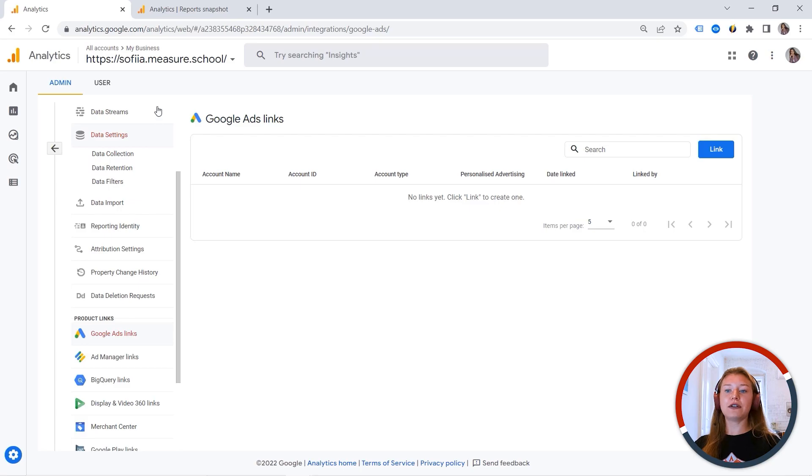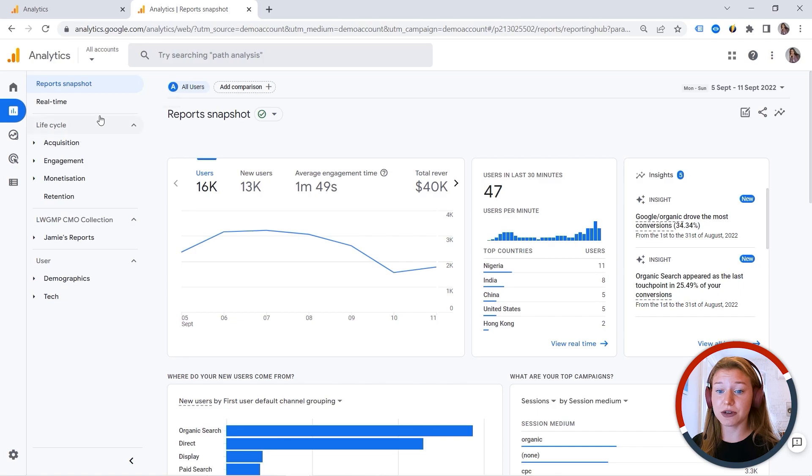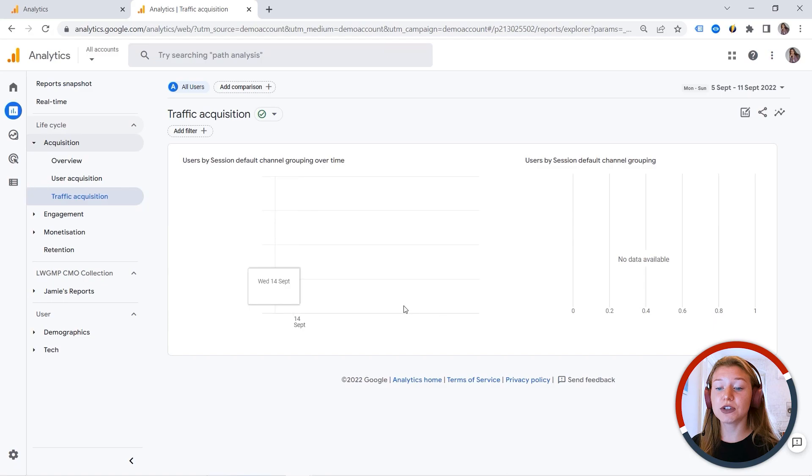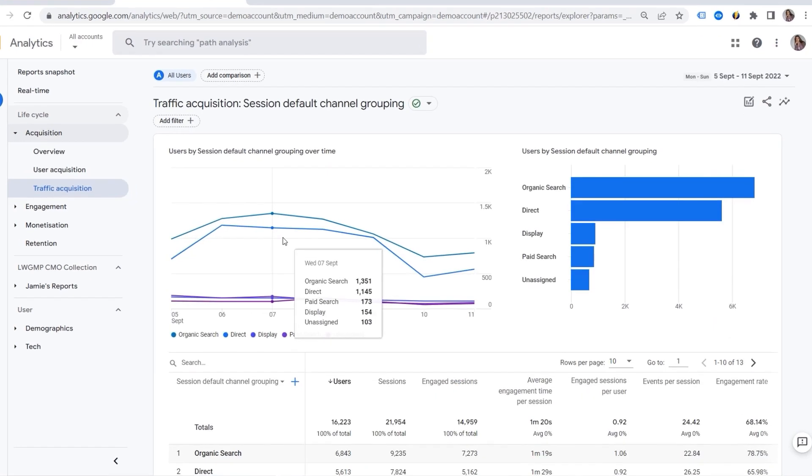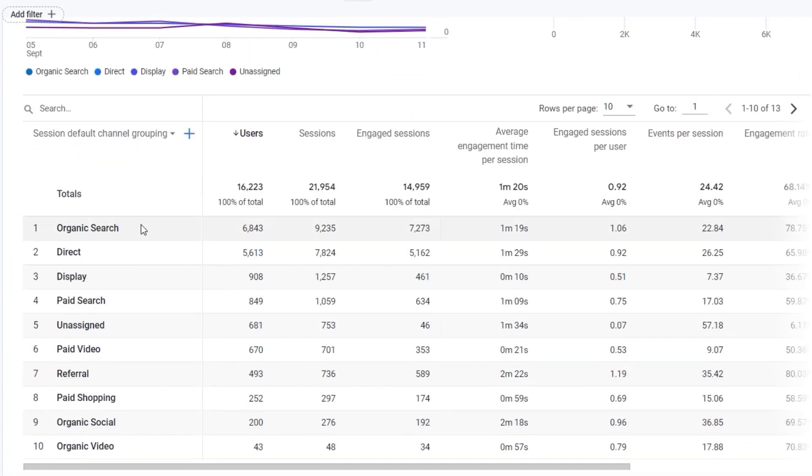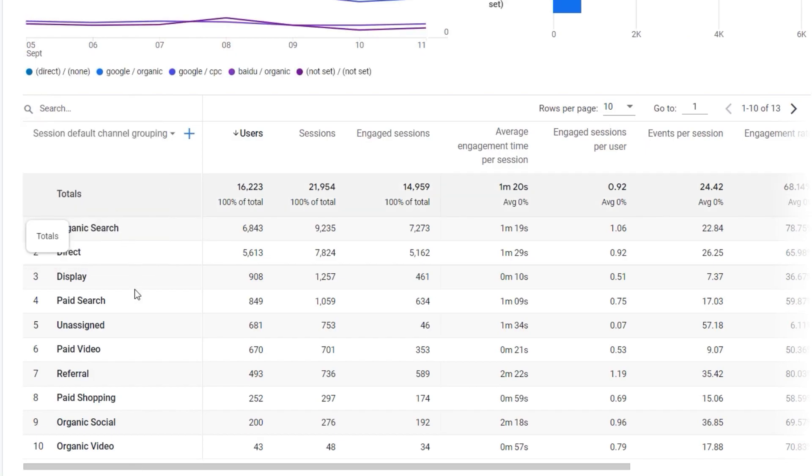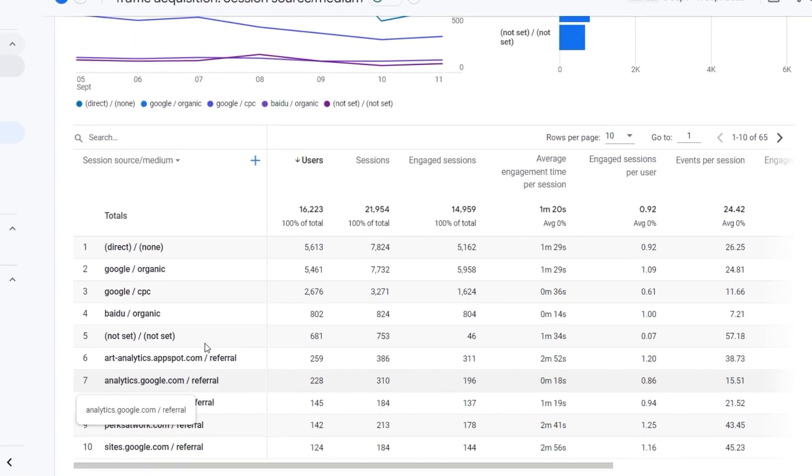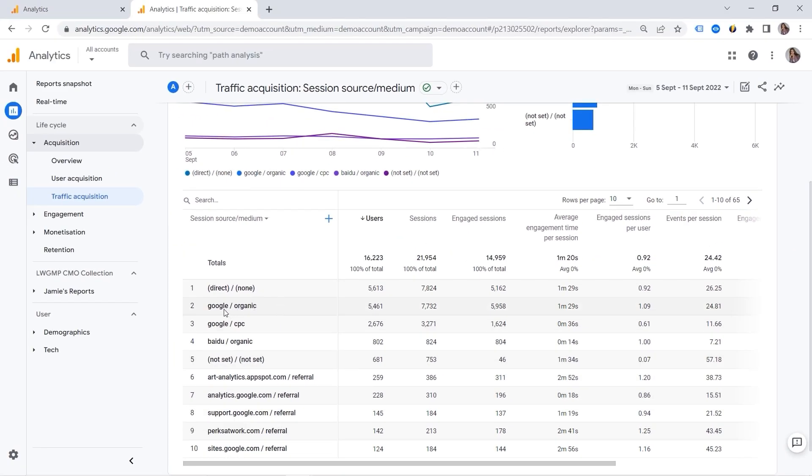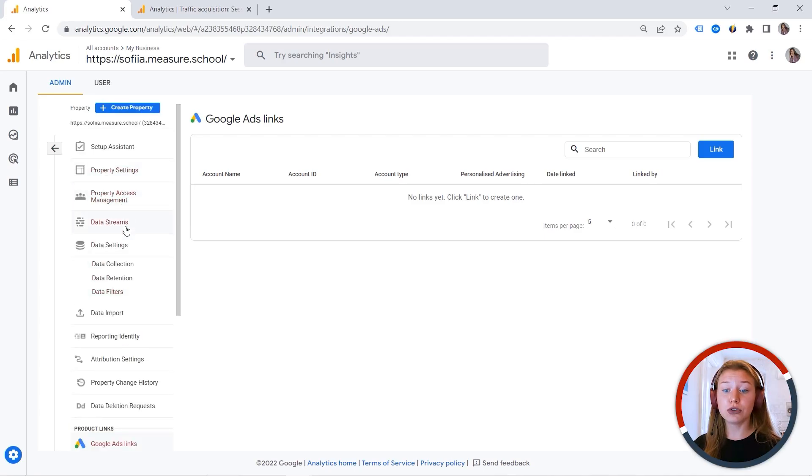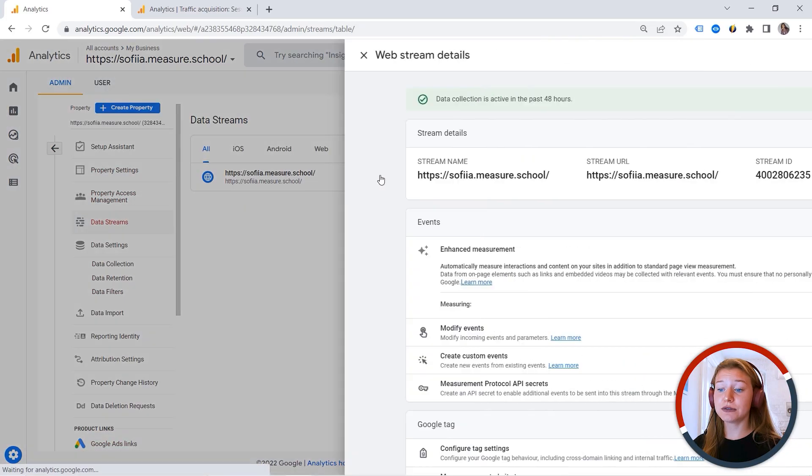So let's say you have an e-commerce store. And let me just go to the demo account, because there is some data here. And if you go to acquisition, traffic acquisition. And here we have session source medium. And this is where you can see your referrals. And let's say if you see something like PayPal or Klarna here, this is not a good sign. So you want to exclude those unwanted guests. And this is where you can do.